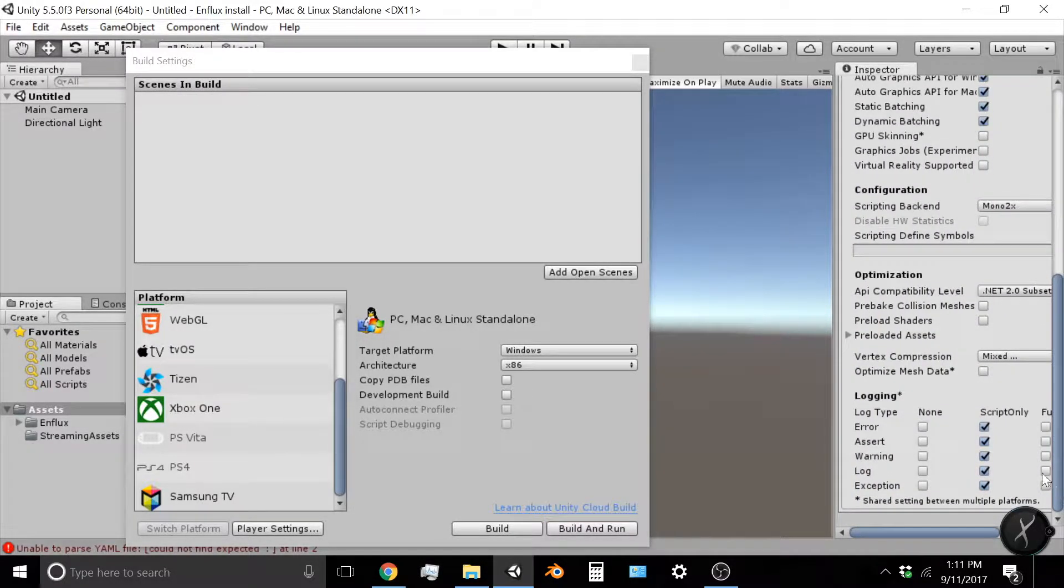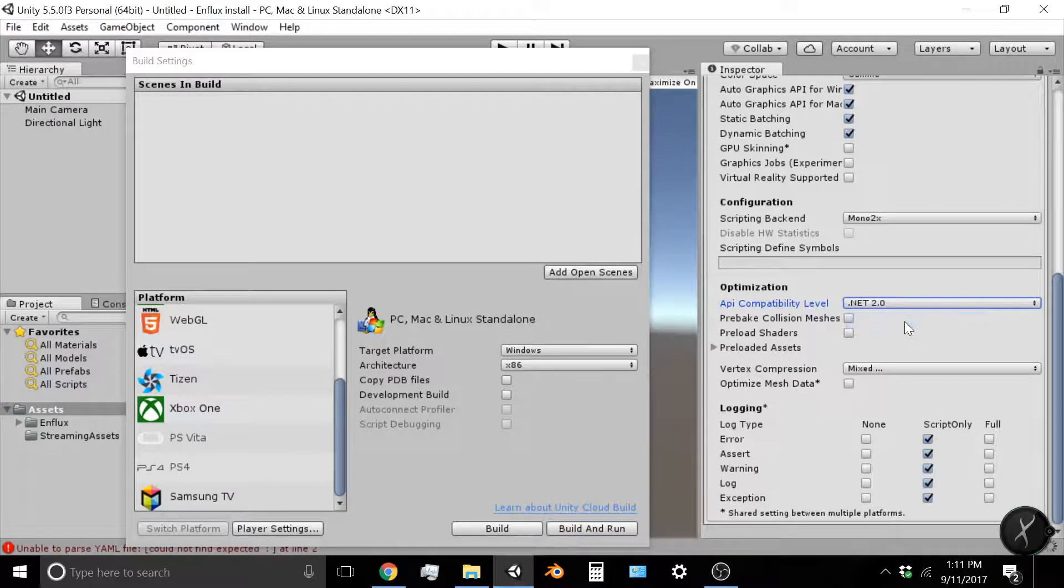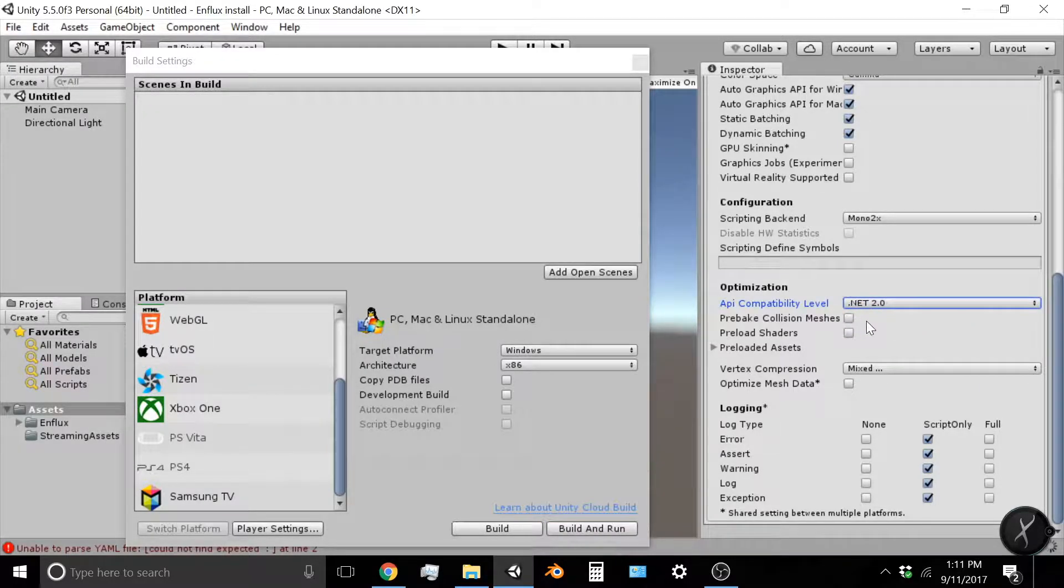You're going to find the API Compatibility level, which you need to set at .NET 2.0. Change it from the subset to just .NET 2.0.